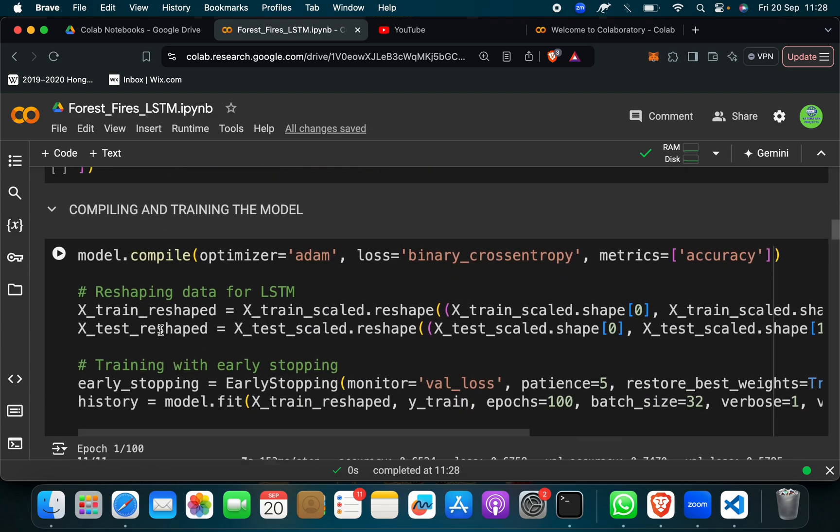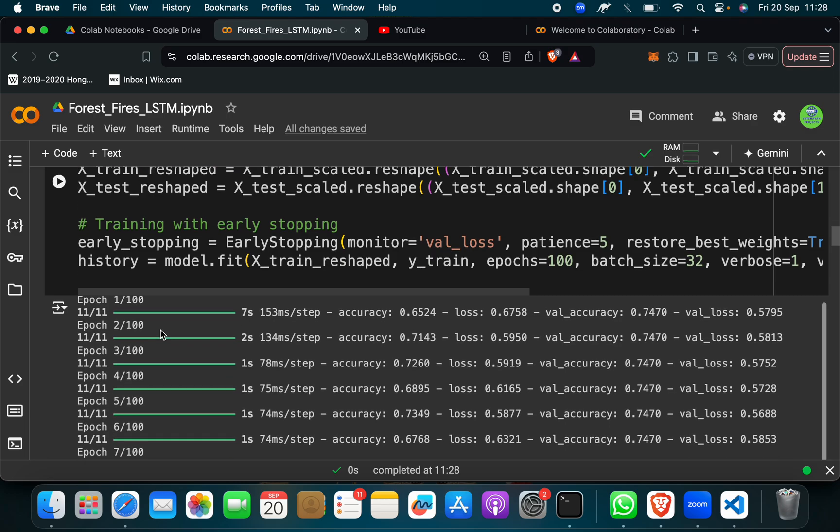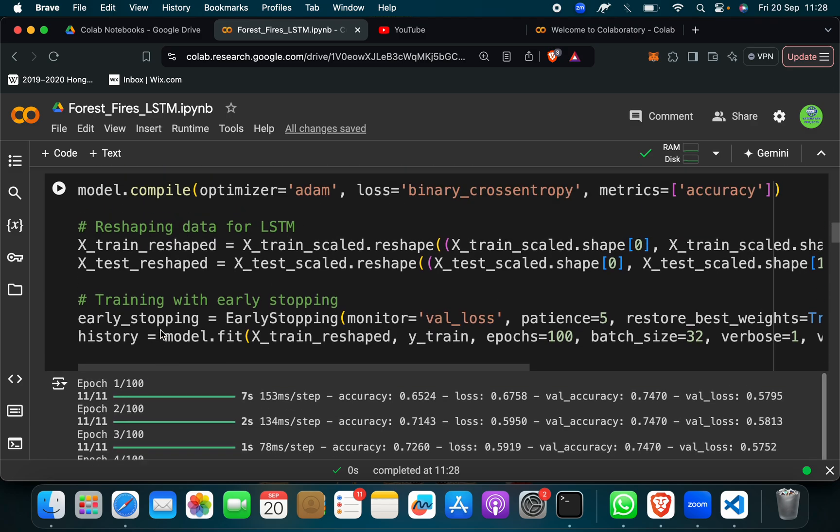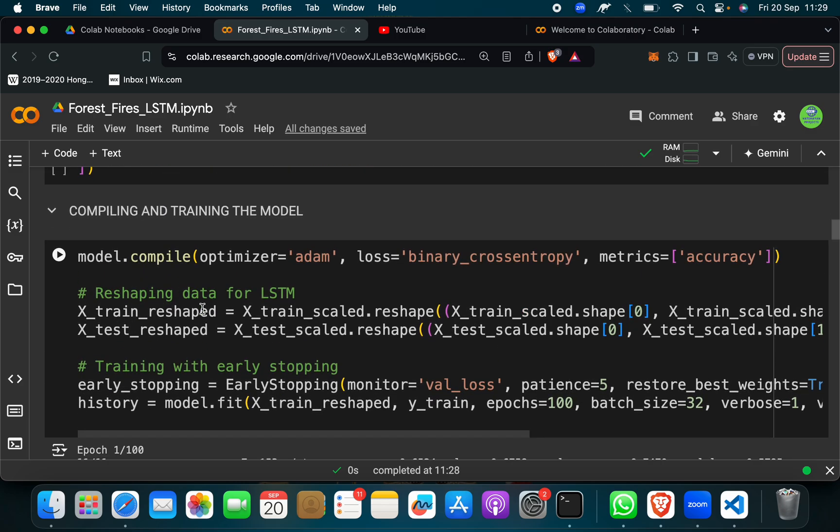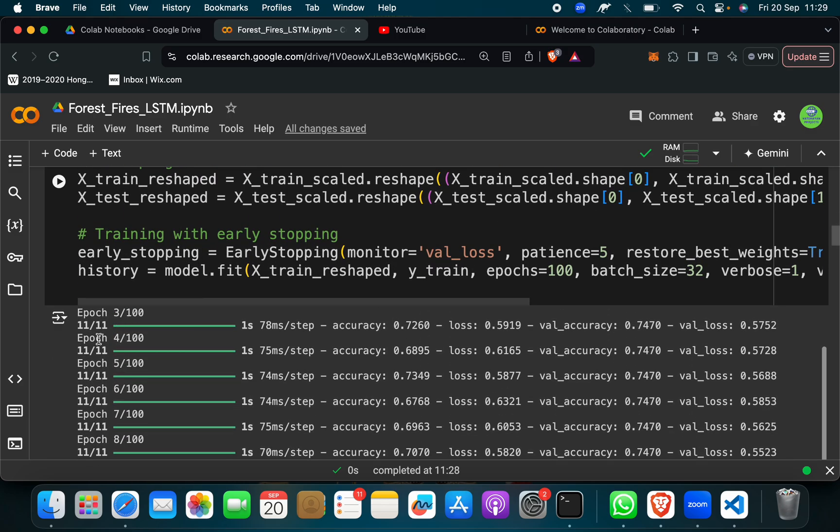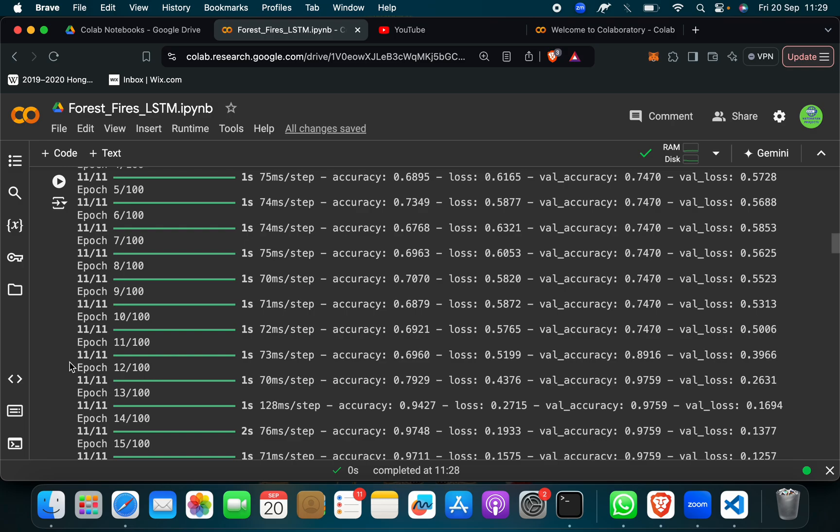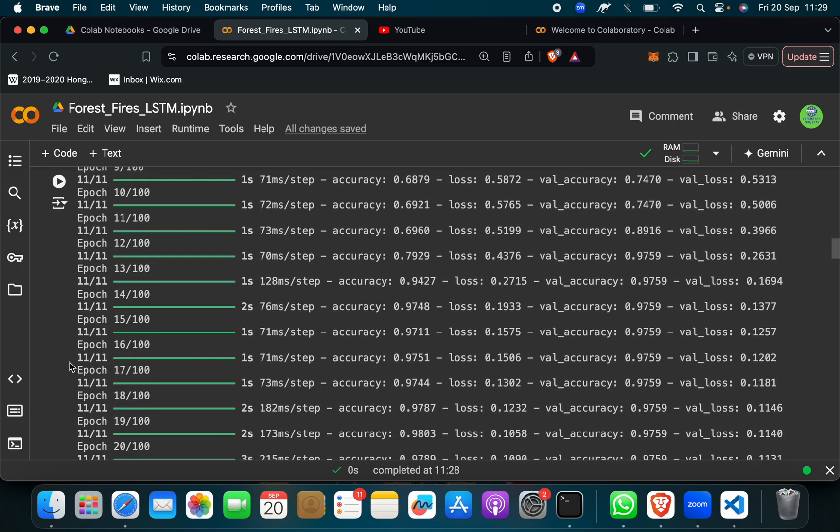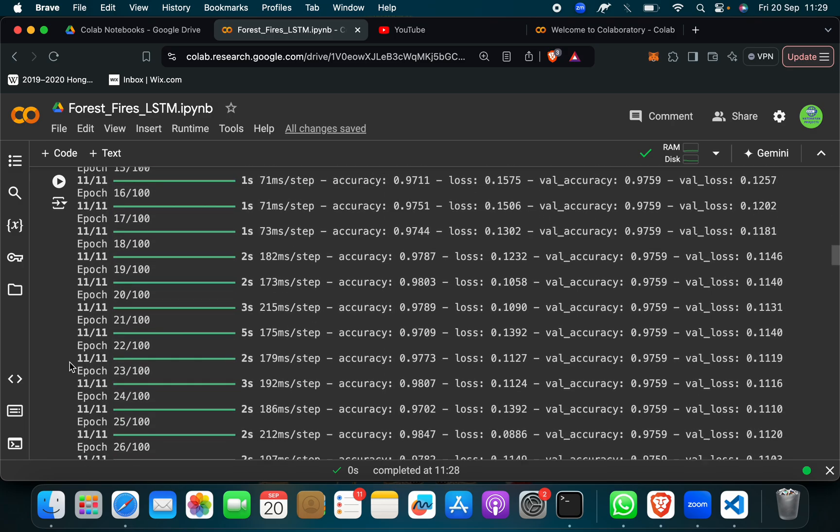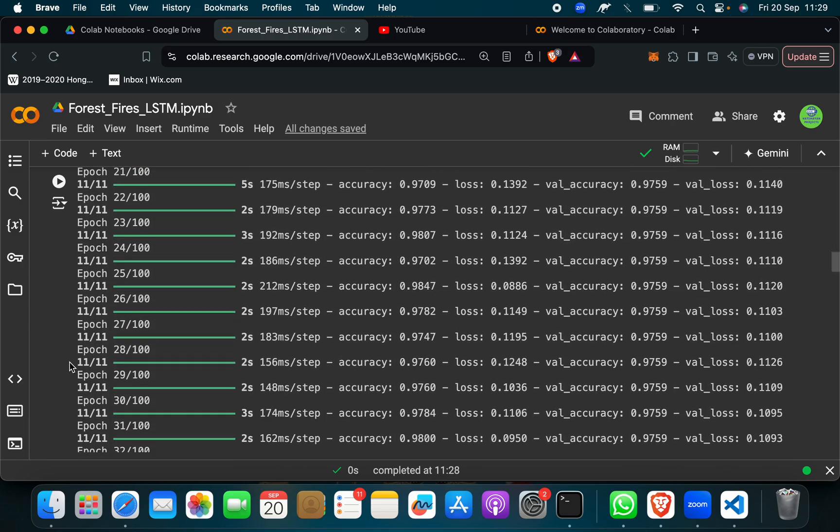So when you do this, LSTM epoch training will start. For how many times you want, you can mention and it will run for that time. Like this is for 100 times, it will run for 100 times.